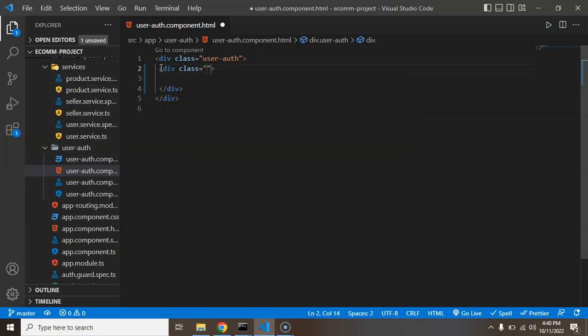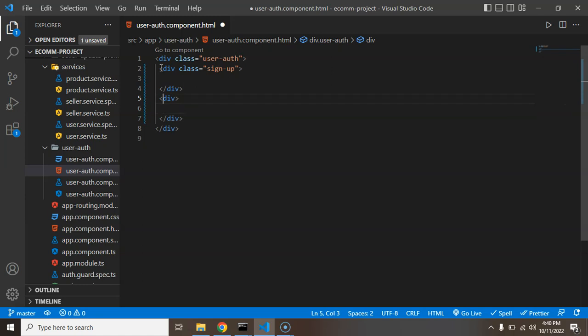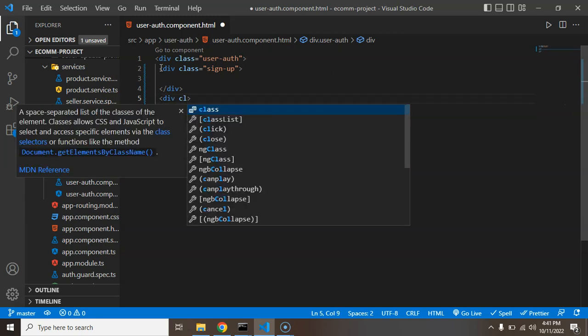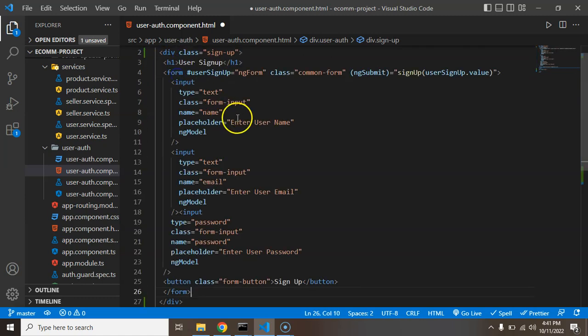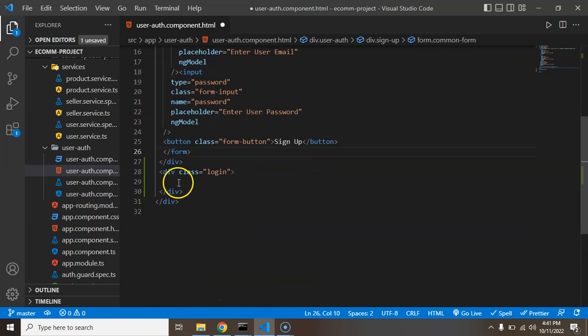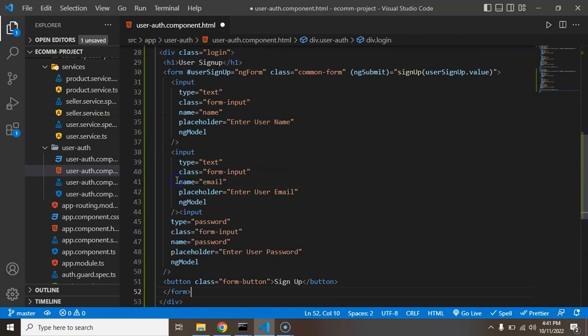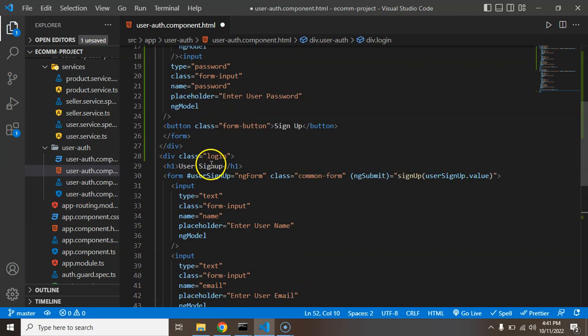Inside that div we can just differentiate with the class name, let's say signup. And by the same way we can create one more div there and we can say that class login. And we can paste the same content. This content basically belongs to the signup area and we will just paste this content inside the login also.